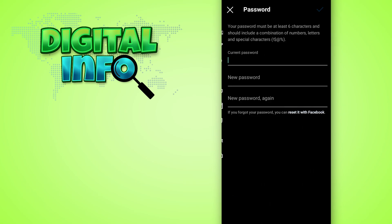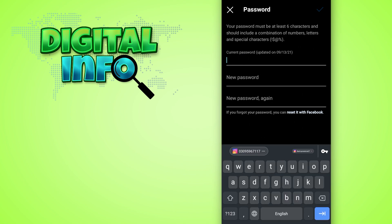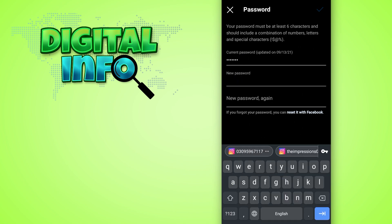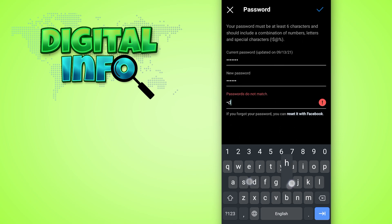Then you can go to the password section. Here you can type your current password, then select the new password. Again, retype the new password in that line, then press on the check mark.